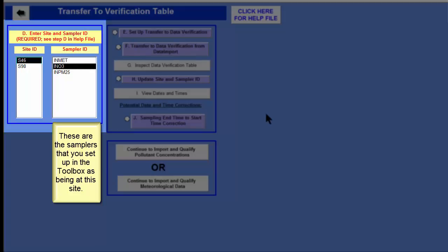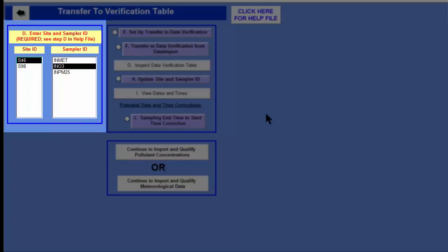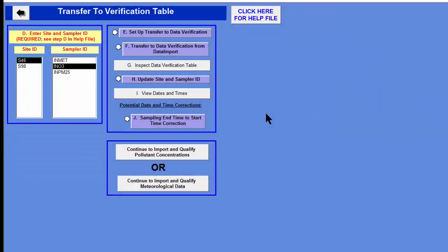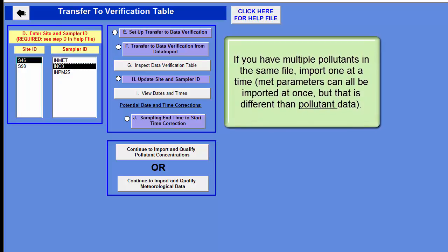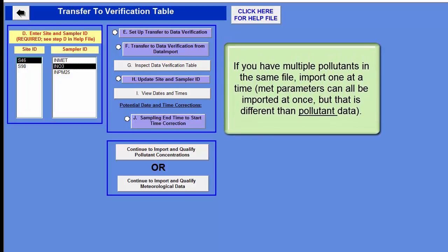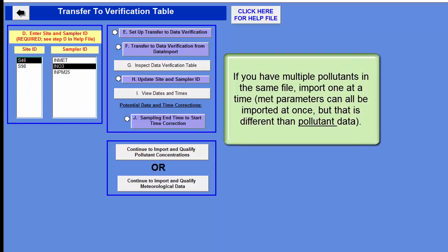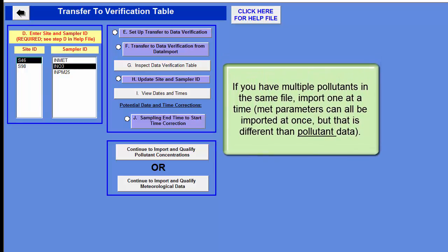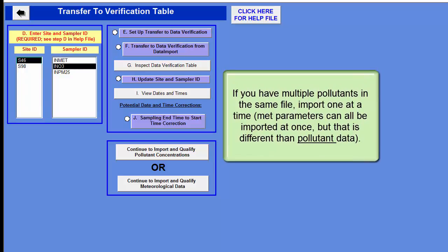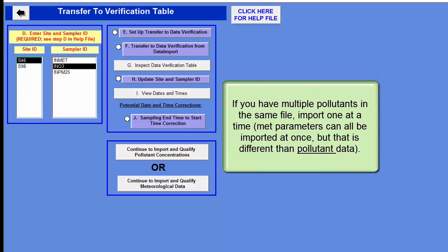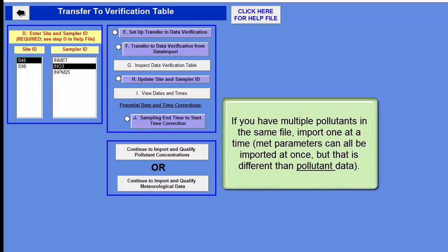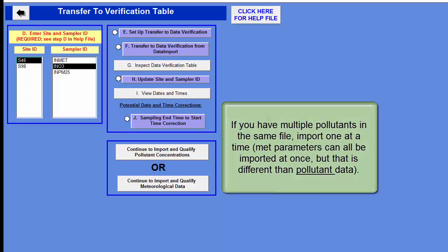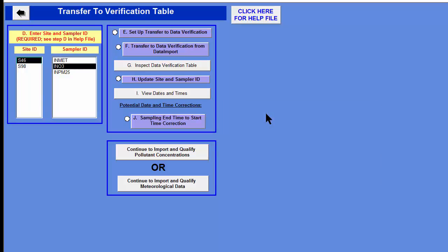If your new import text file has multiple pollutants — for example, a data logger that records ozone, PM2.5, and MET data all in the same text file — remember you have to do one pollutant at a time. Complete the entire import process for ozone, then go back through the steps for PM2.5, then for meteorological data. In my example, I only have ozone data in my file.